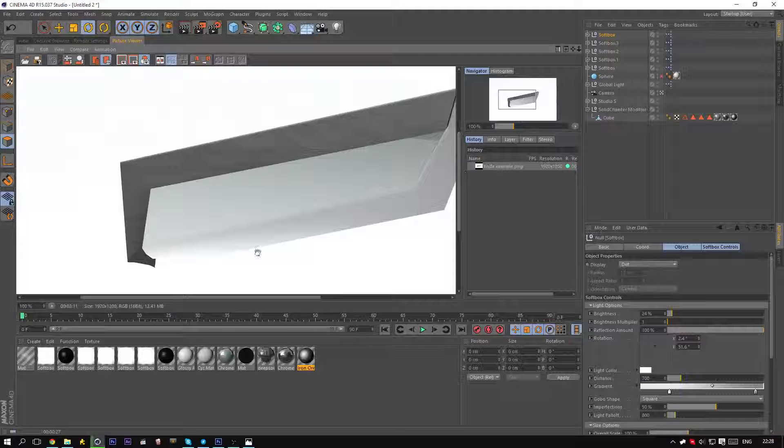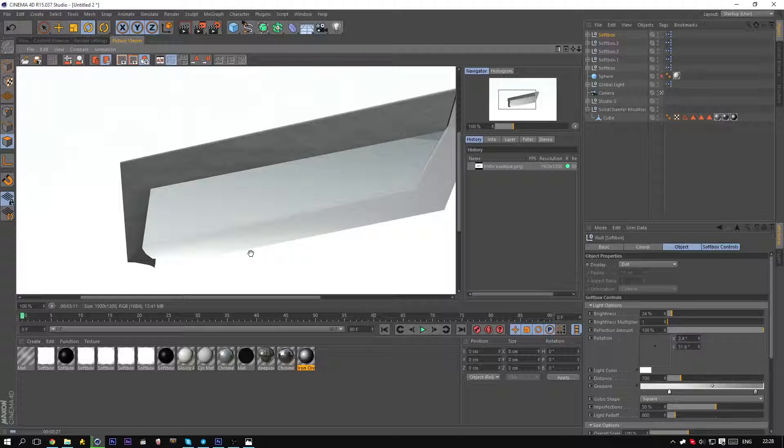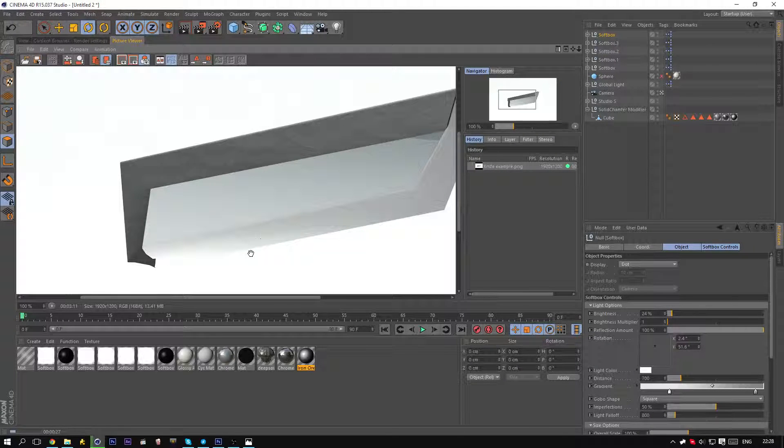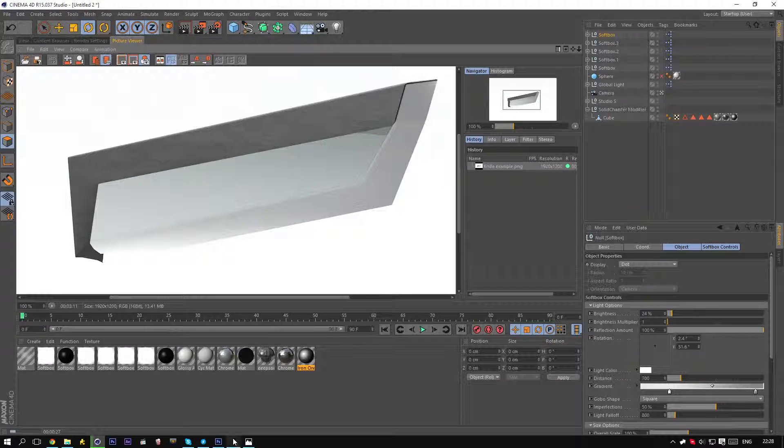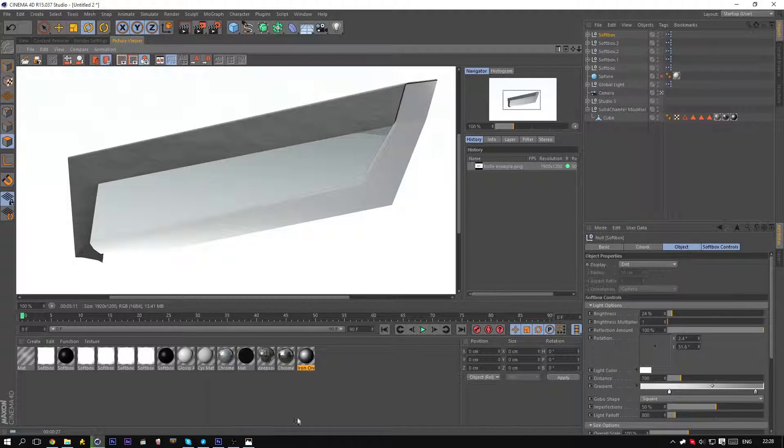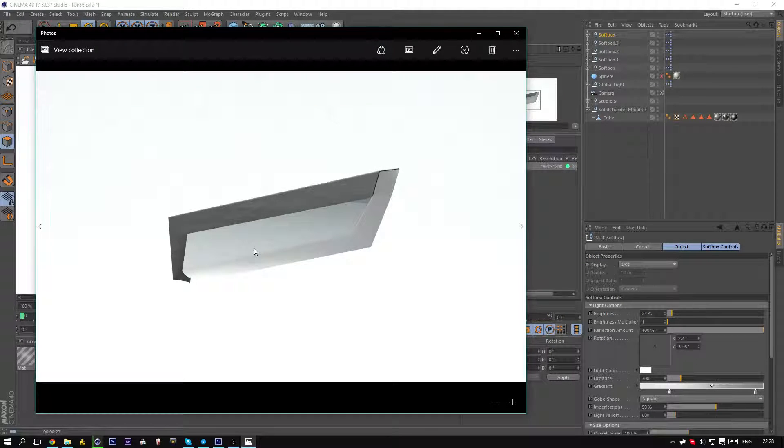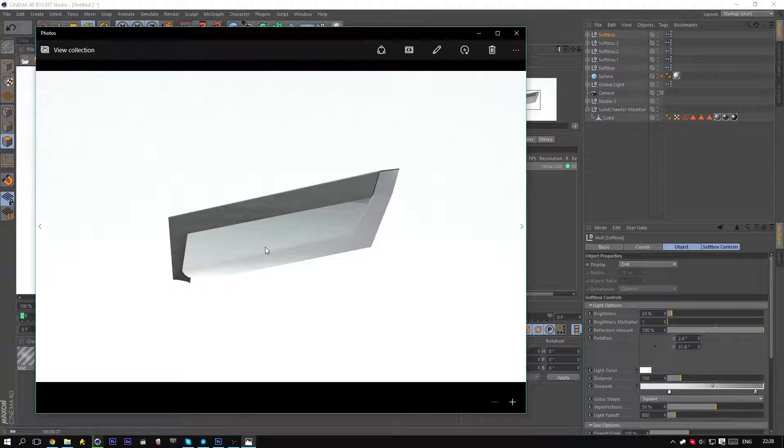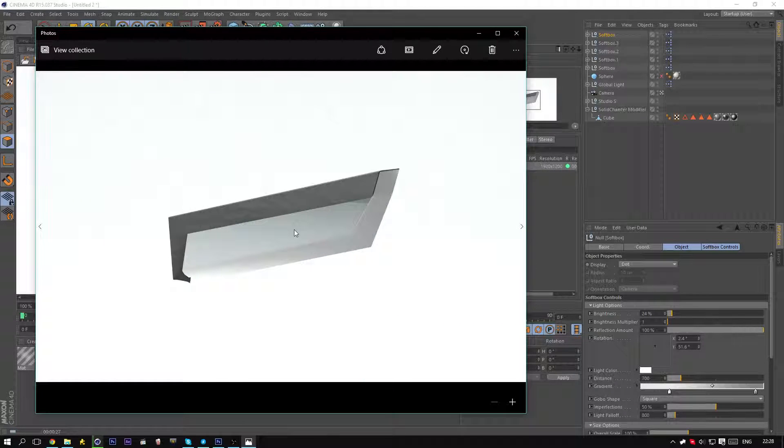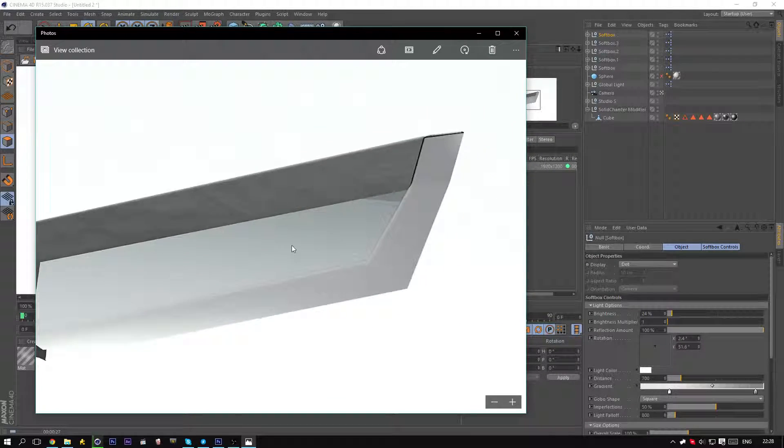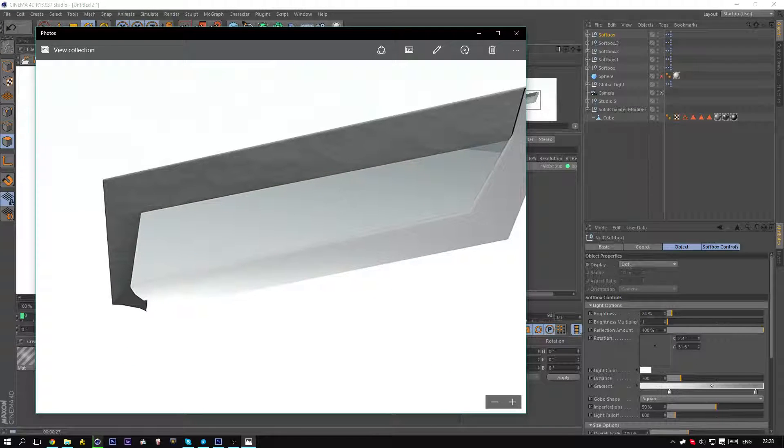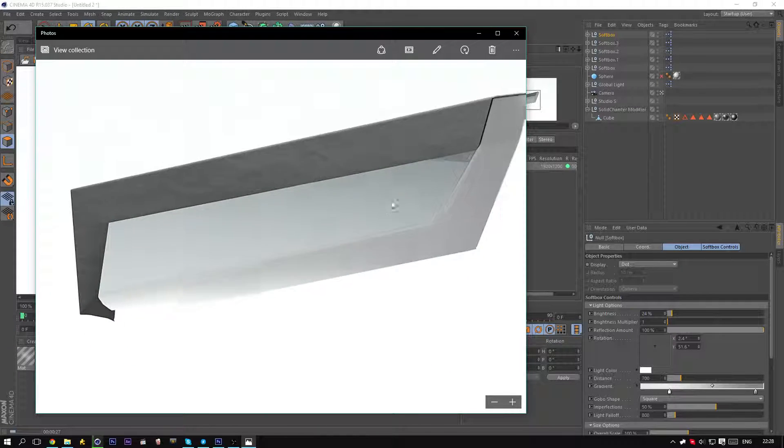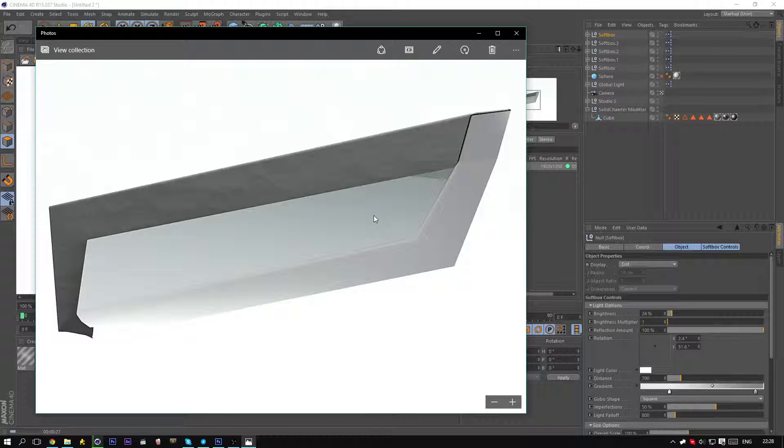Welcome to this tutorial. Today we will be making this knife. As you can see, it is a simple knife that looks really good and is really simple to do.